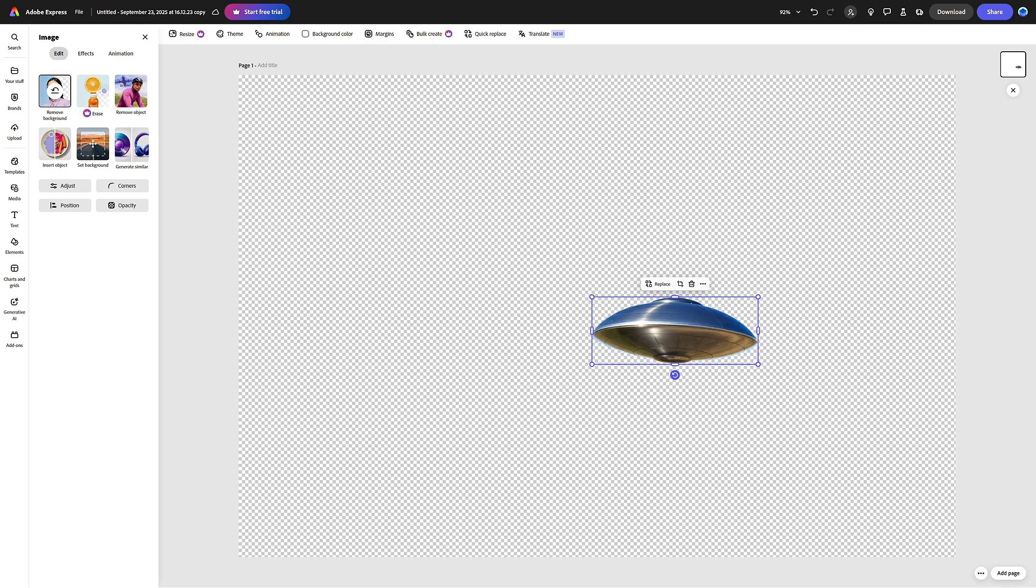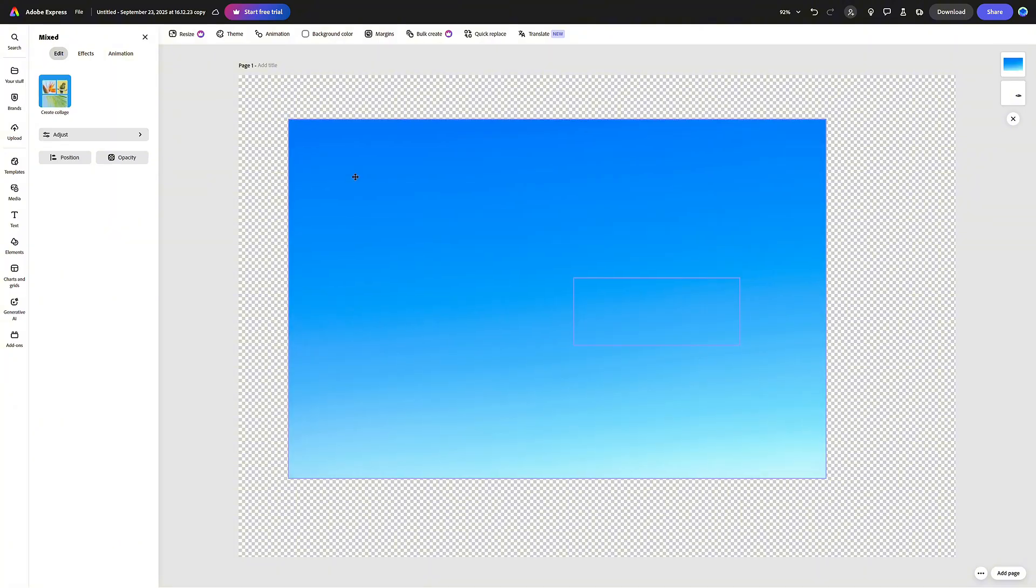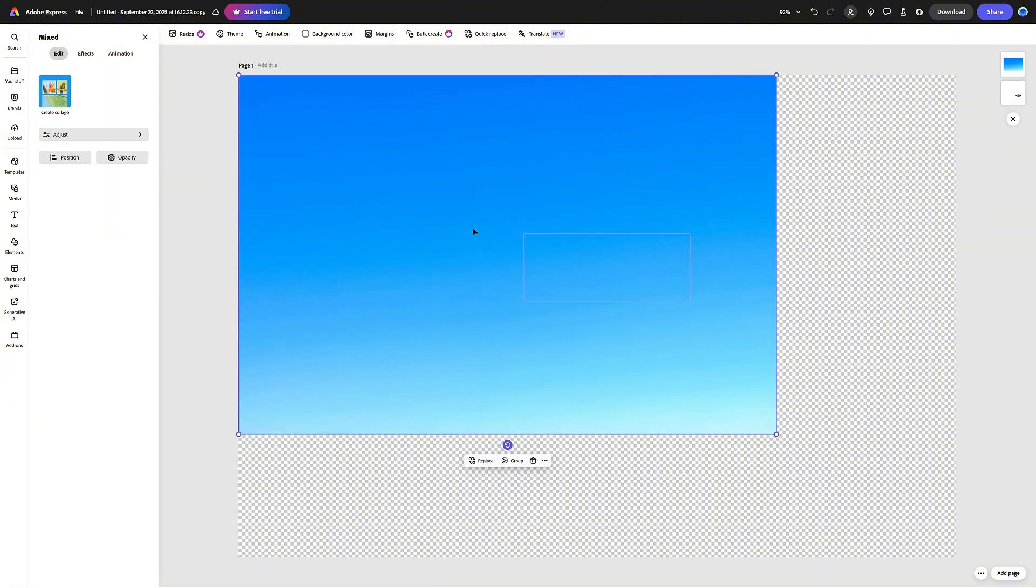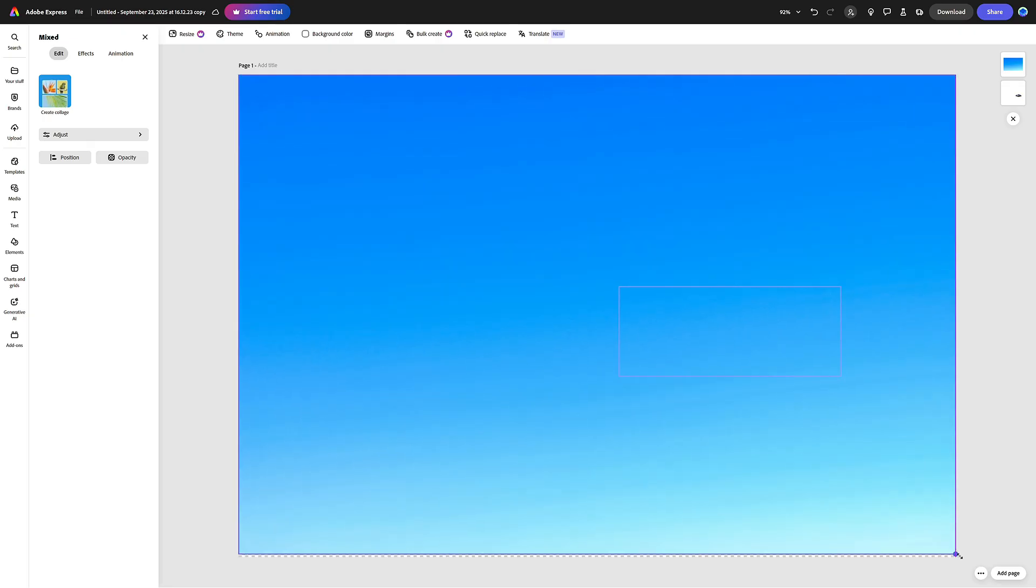Now that I had the UFO isolated in a separate layer, I imported the background again and created three images of my UFO in different positions.